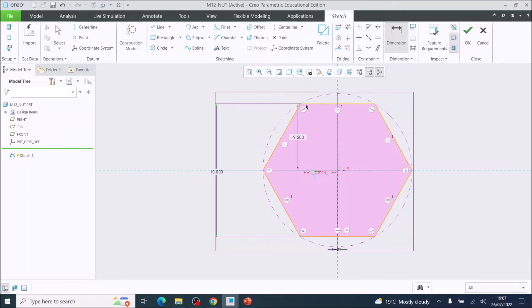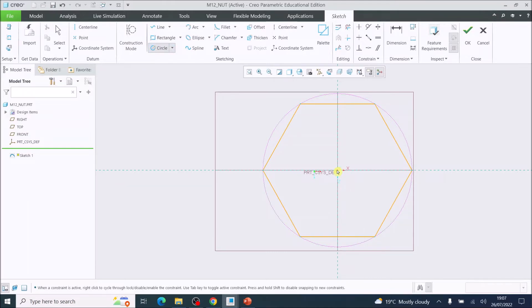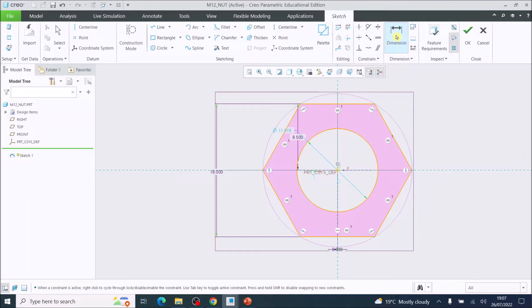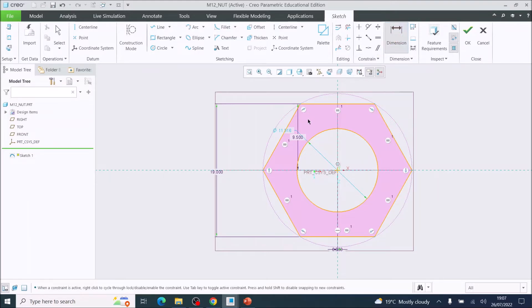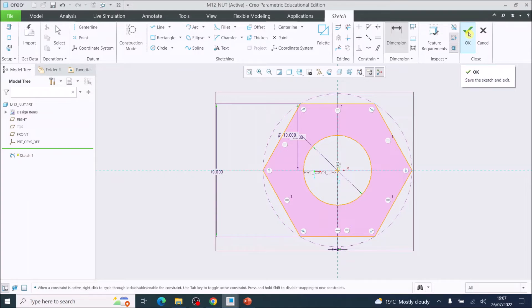I'm now going to draw in that circle and I'm going to draw out a circle and dimension that at 10 millimeters. Then I'm going to tick OK.